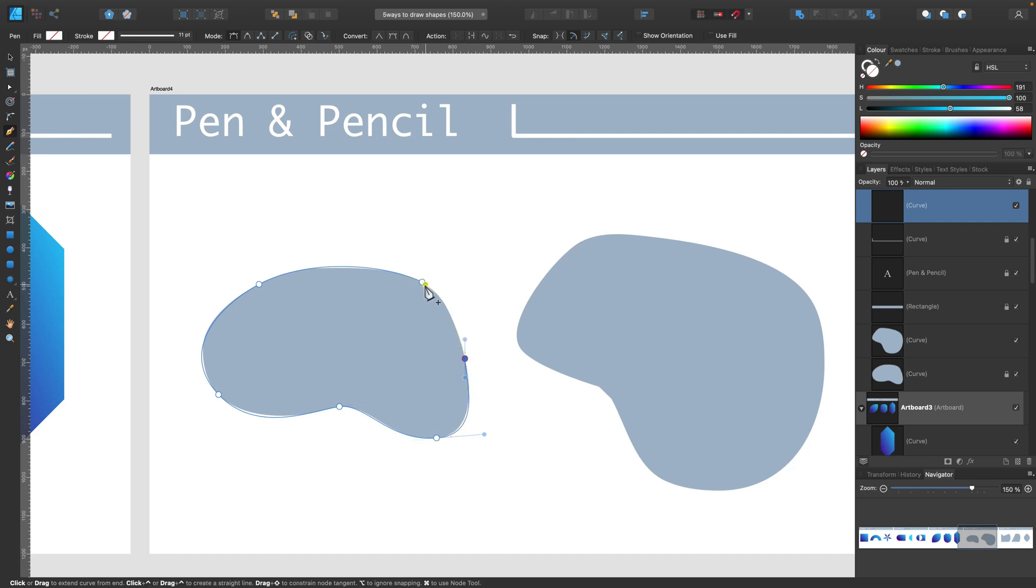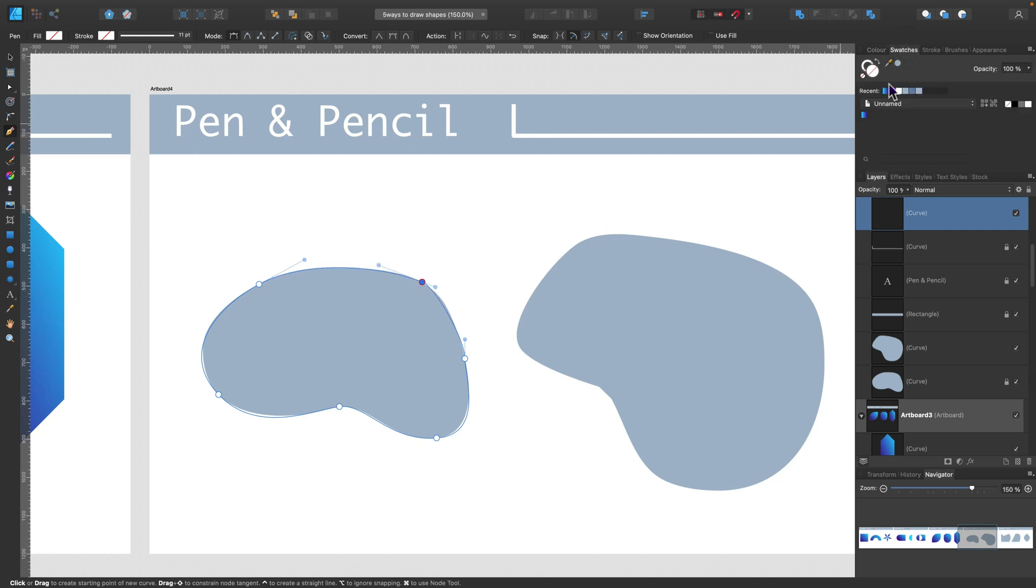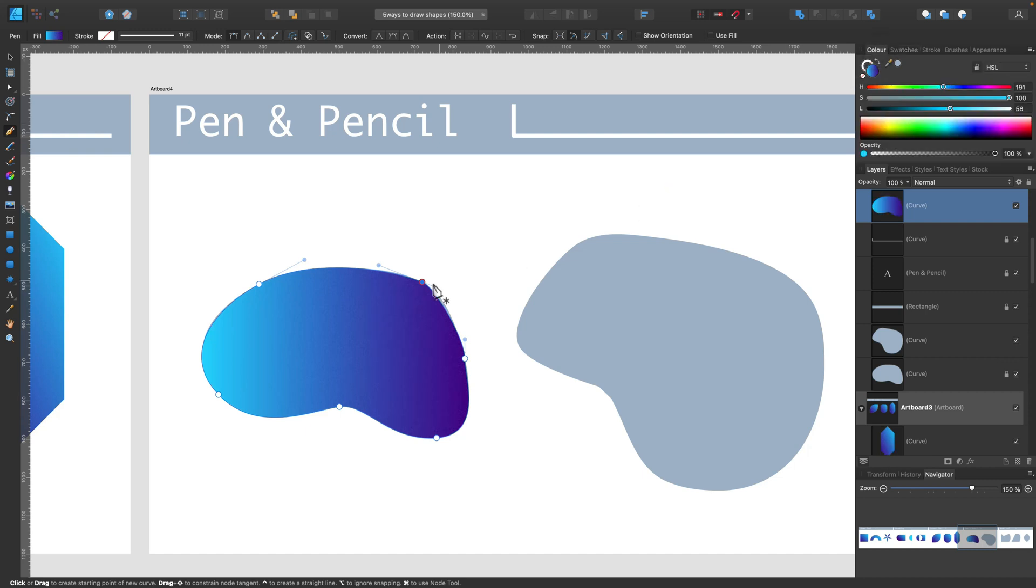This way you can do it quickly by adding nodes. Then you can close your shape. And you are ready to fill this in with a color. And you got your custom shape.